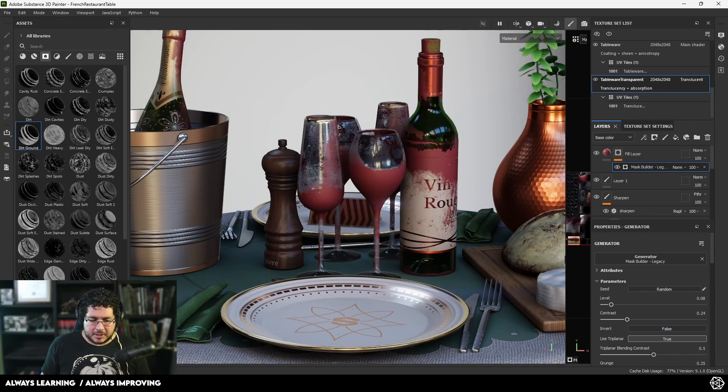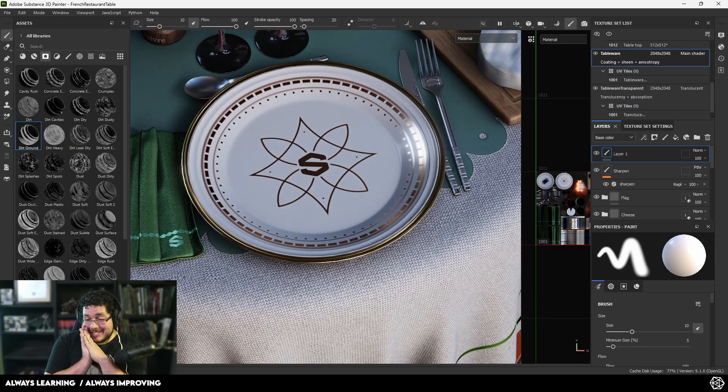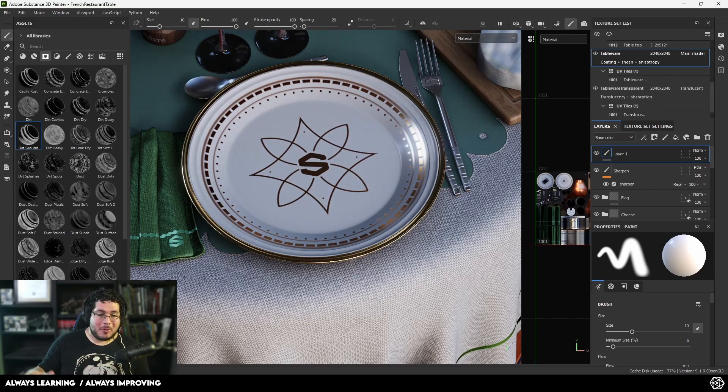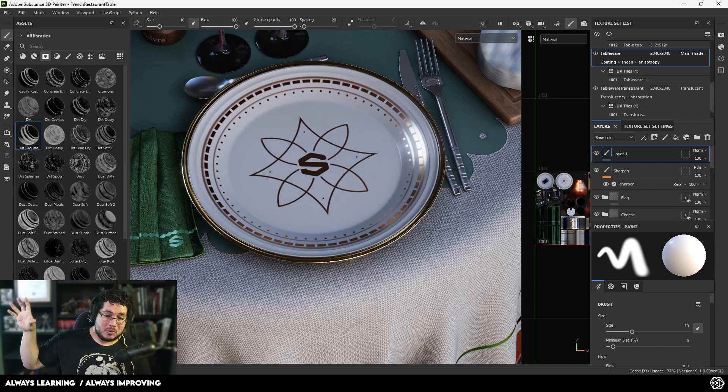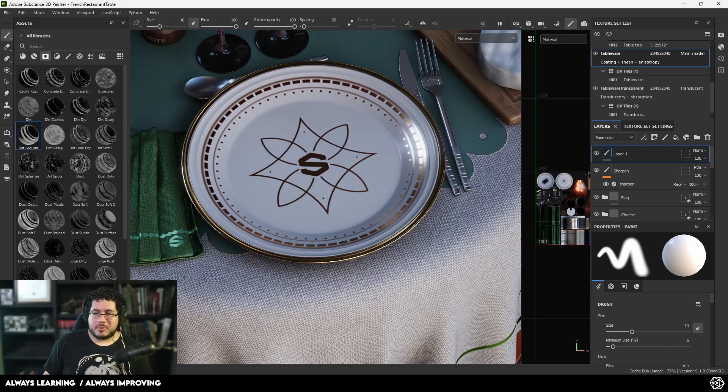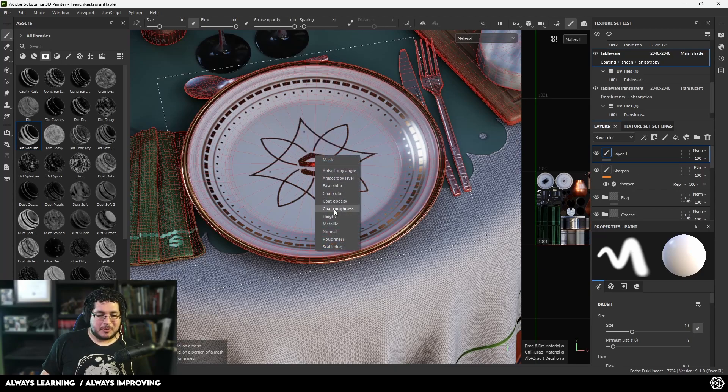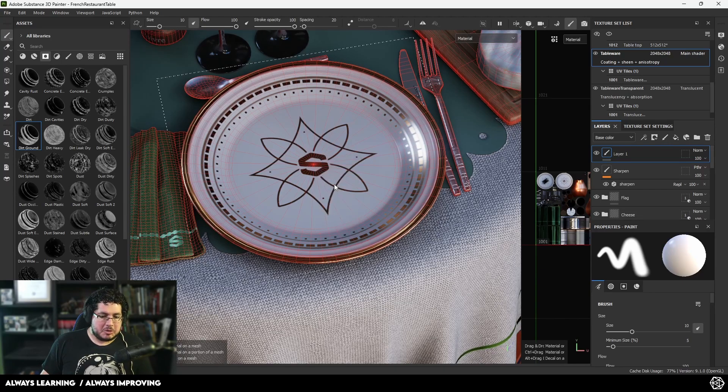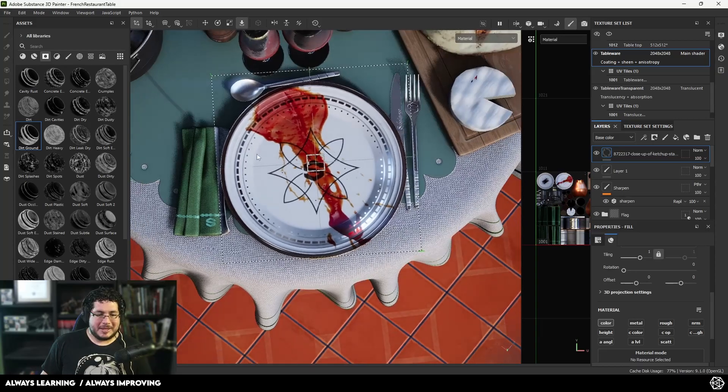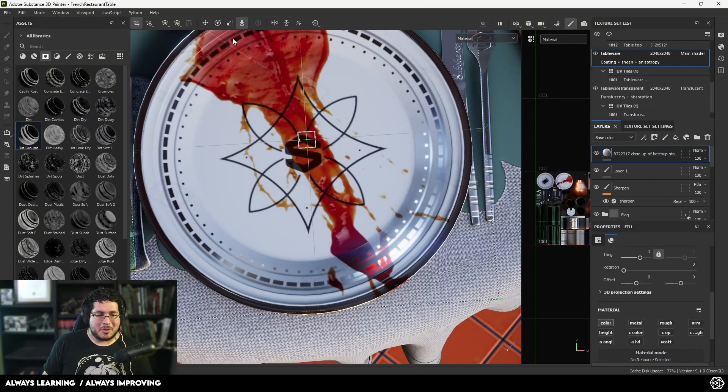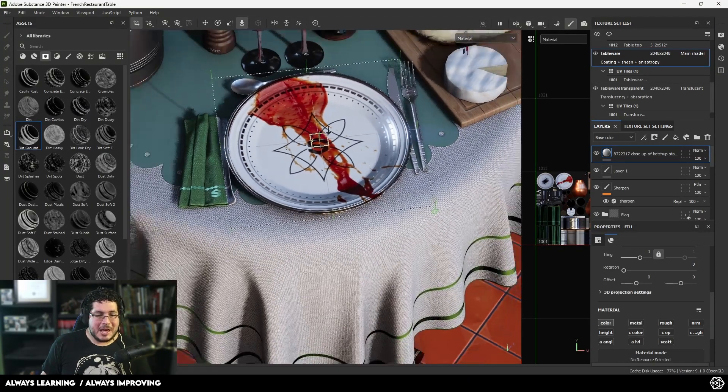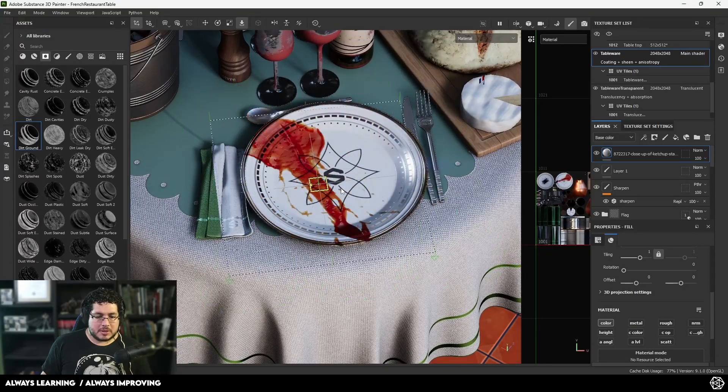This next one is amazing. Before, when we wanted to use a texture from outside, we'd drag it, import it as a texture, then drag it into a mask. Now look at this - we drag this ketchup image, import it as just base color, and we got the ketchup right there. This is an image from Google, even has a watermark, but it's ready and you can move this around and place it wherever you want.